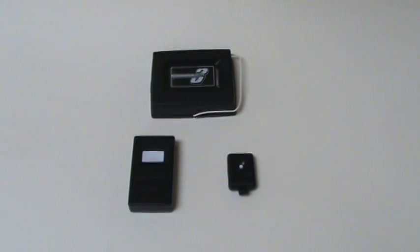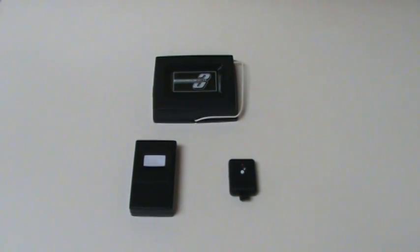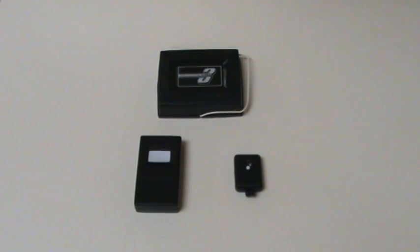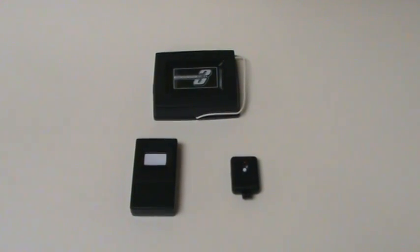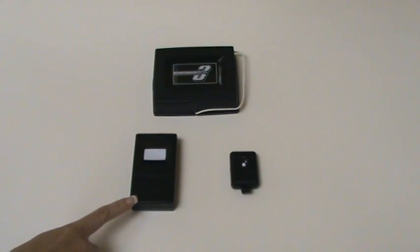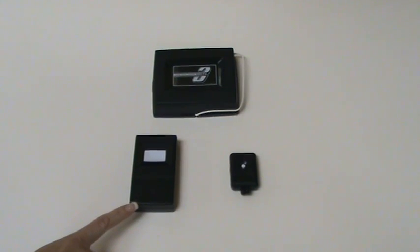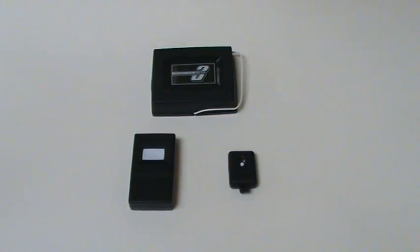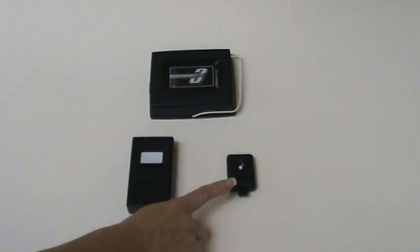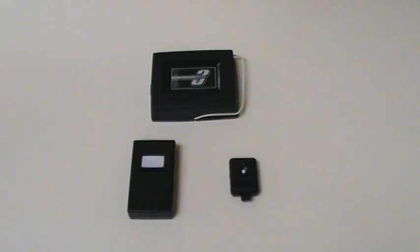Welcome to AAAremotes.com. These directions apply to programming the Lanier Delta Transmitter DT, otherwise known as a DTC or DTD, and the LB, the keychain version of this remote.